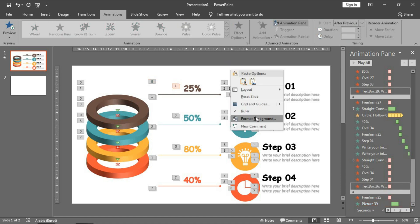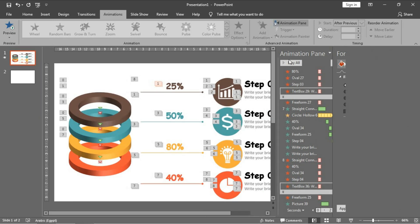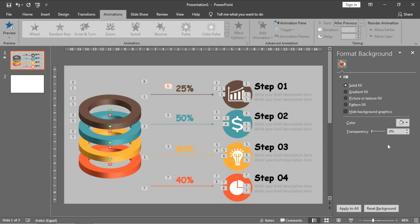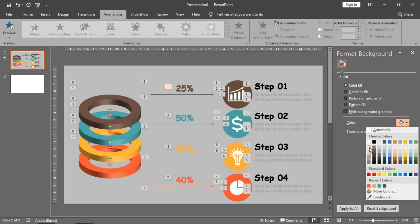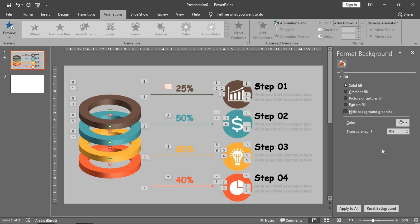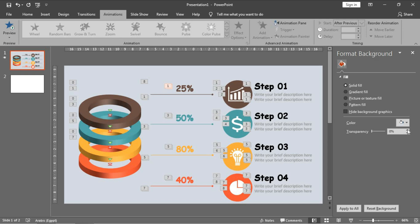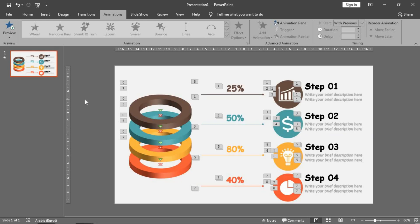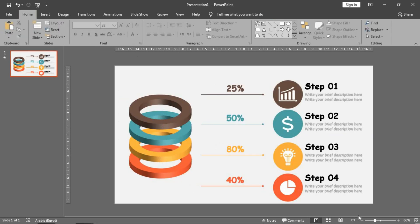And the last thing - I will choose a proper background color. I think this one is good. Now let's review our project after designing it - click on preview.